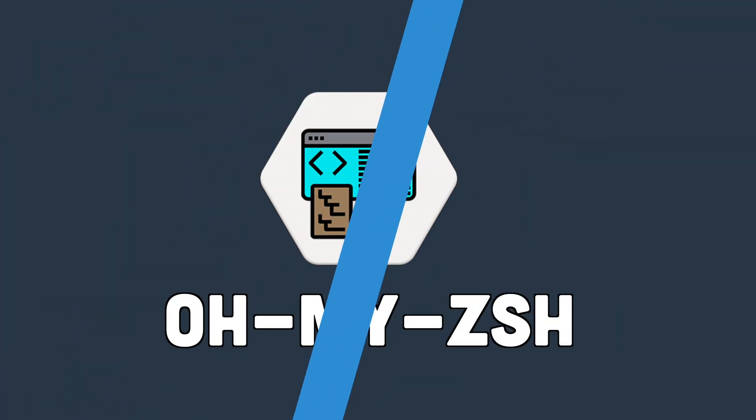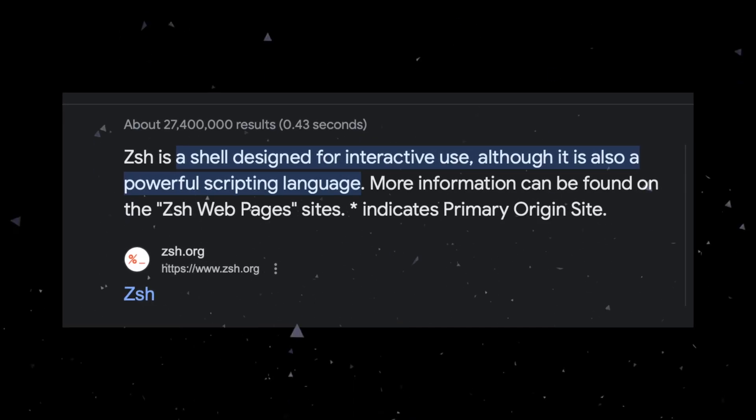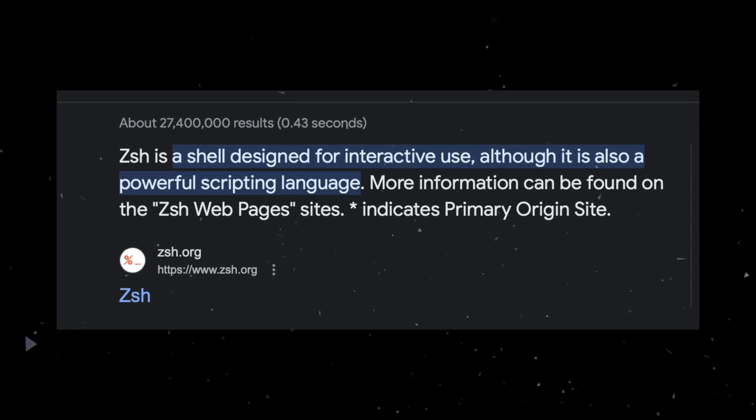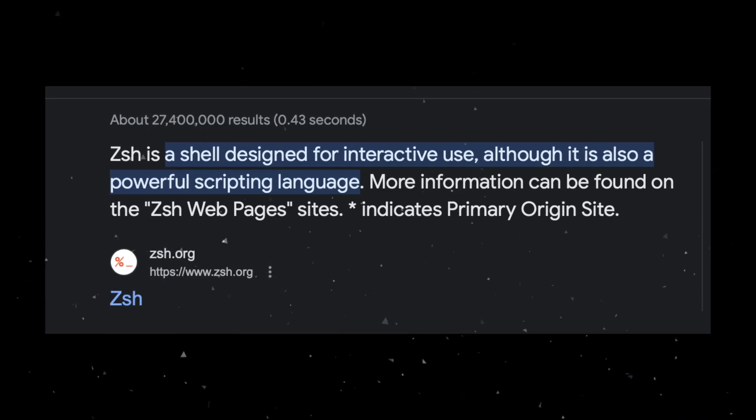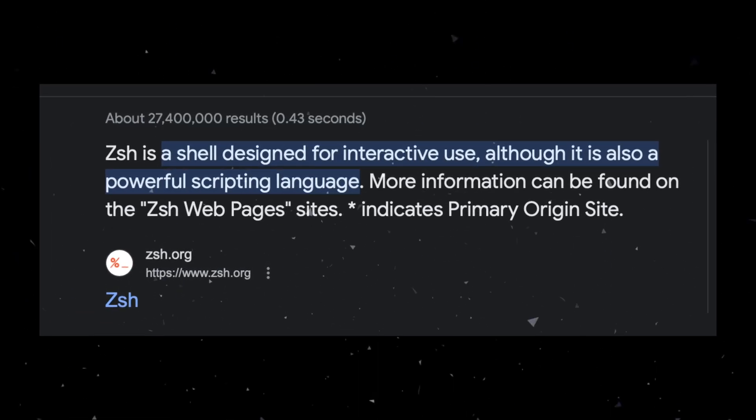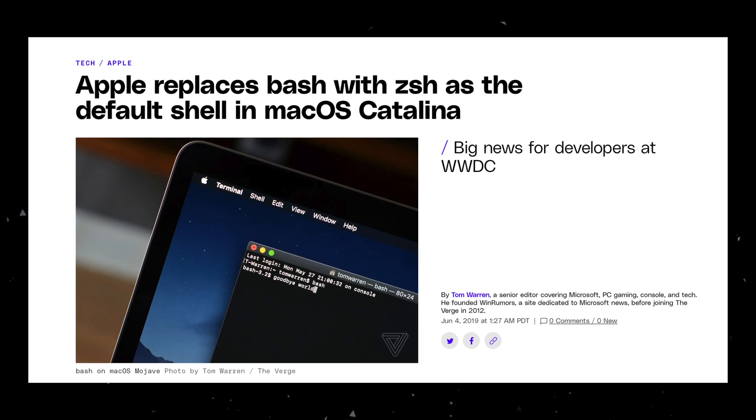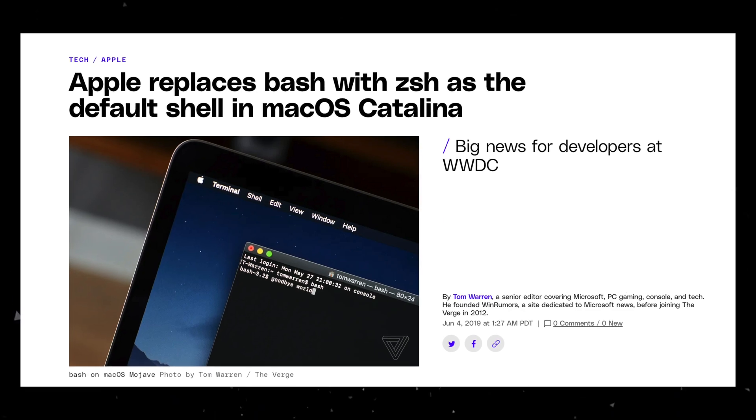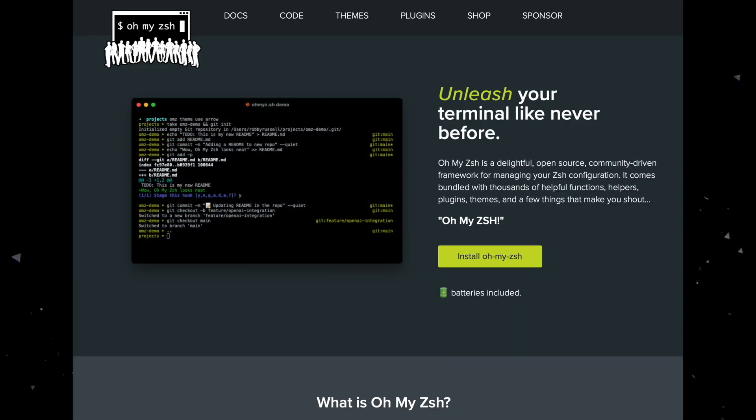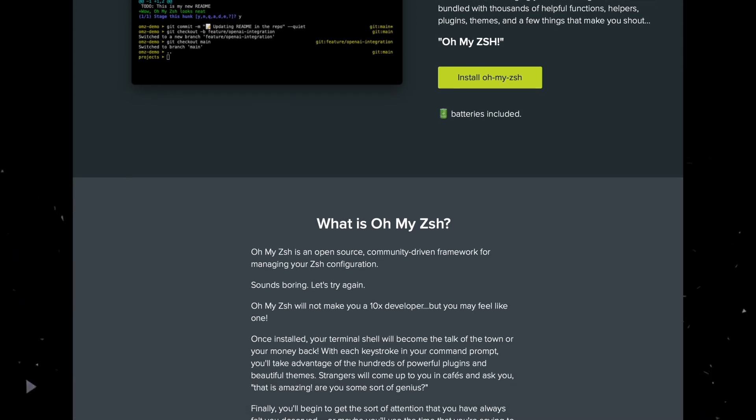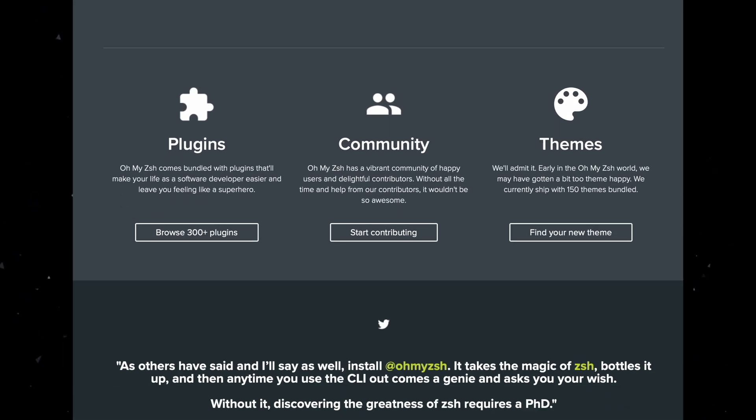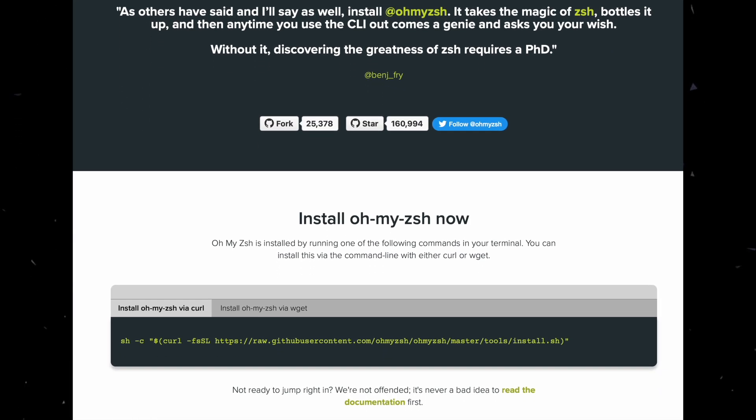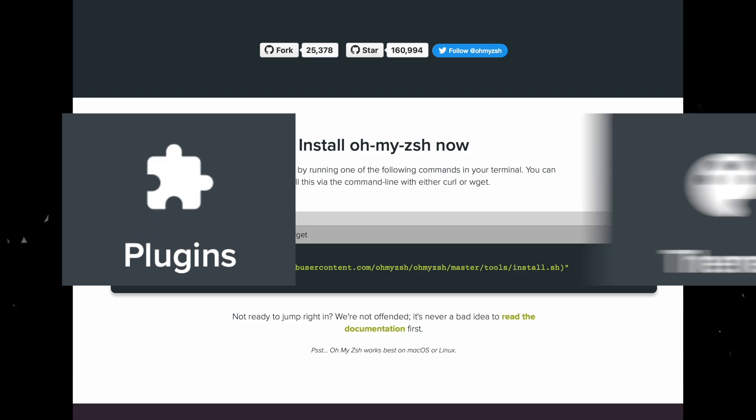ZSH and OhMyZSH. ZSH is basically the shell that is used in the terminal and it provides a bunch of enhancements over bash. But now ZSH is default on macs. So I won't go into that too much. But the tool I really wanted to talk about was OhMyZSH. Basically what this is, is it helps you manage your ZSH configuration, which can include plugins and themes.